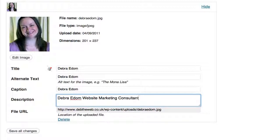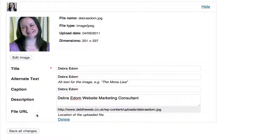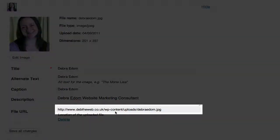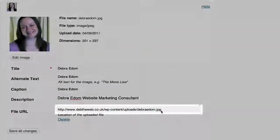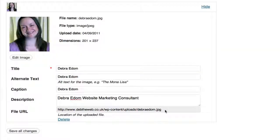Now the file URL is this string here. Now that's the URL you can cut and paste or copy and paste to anywhere on your website. And that image will appear.